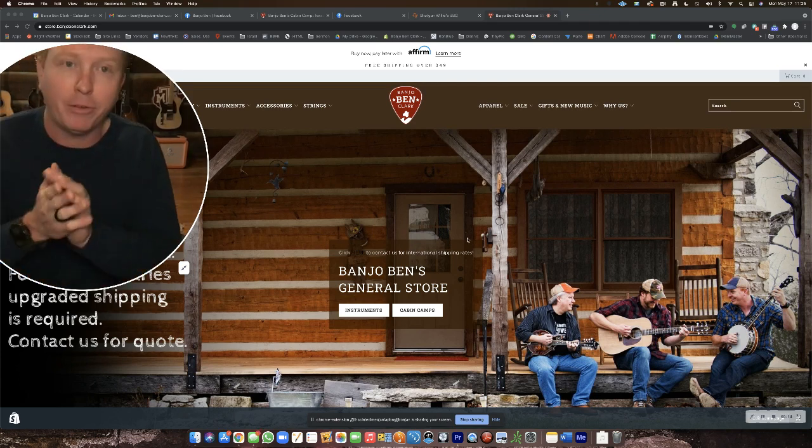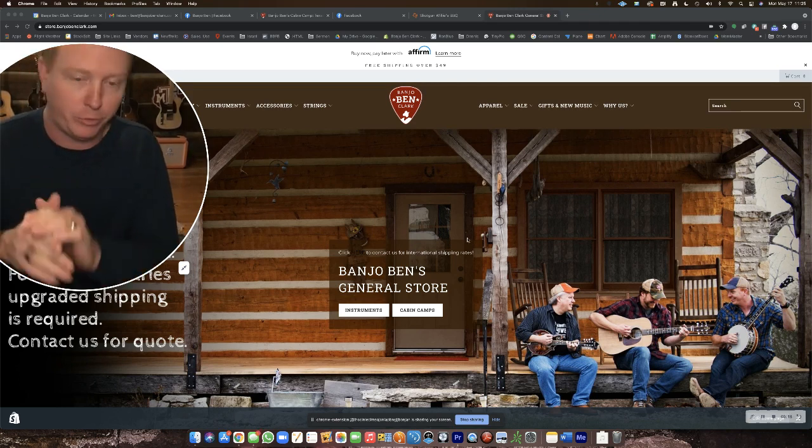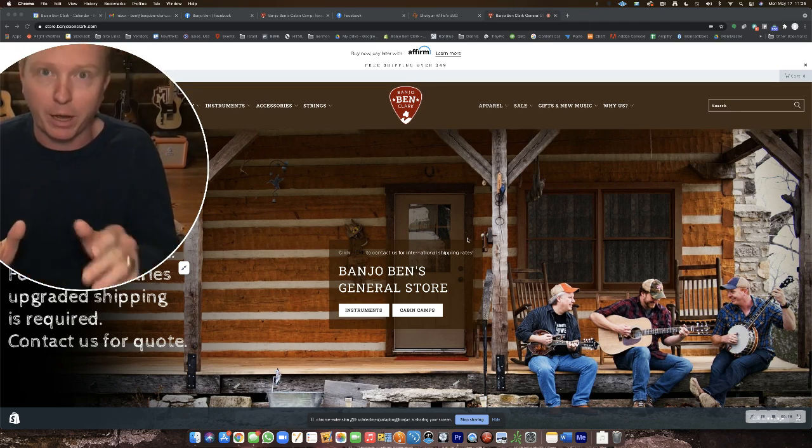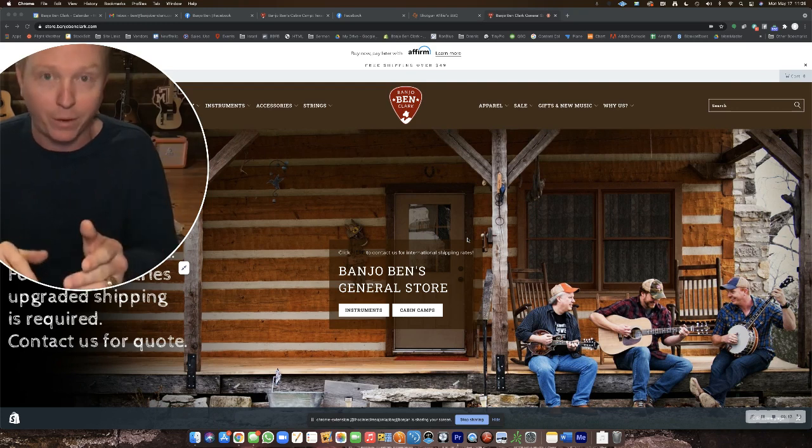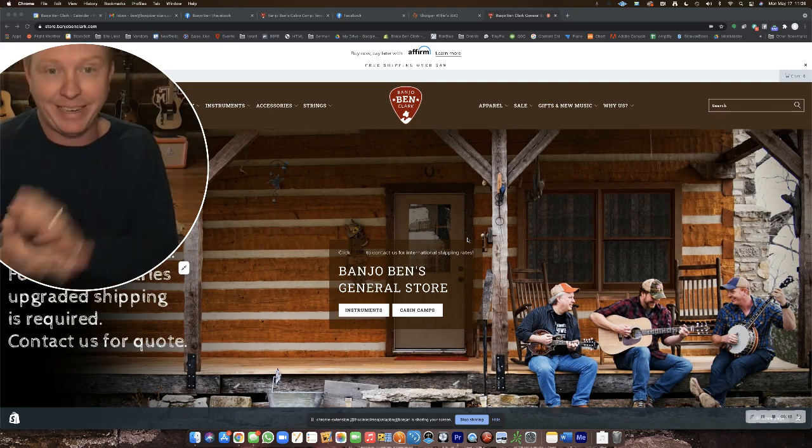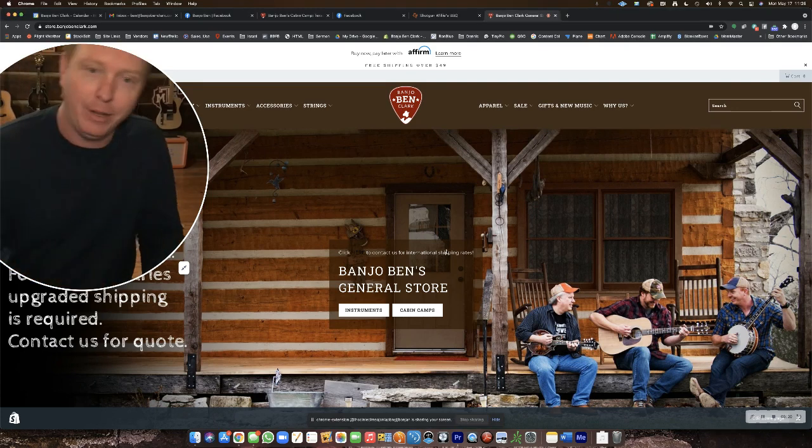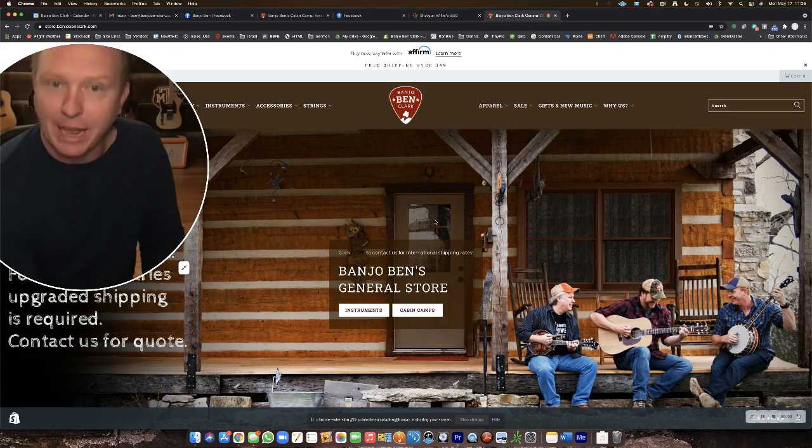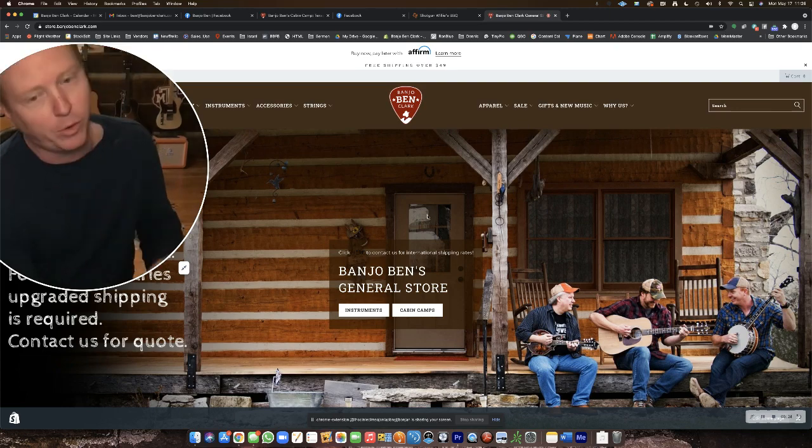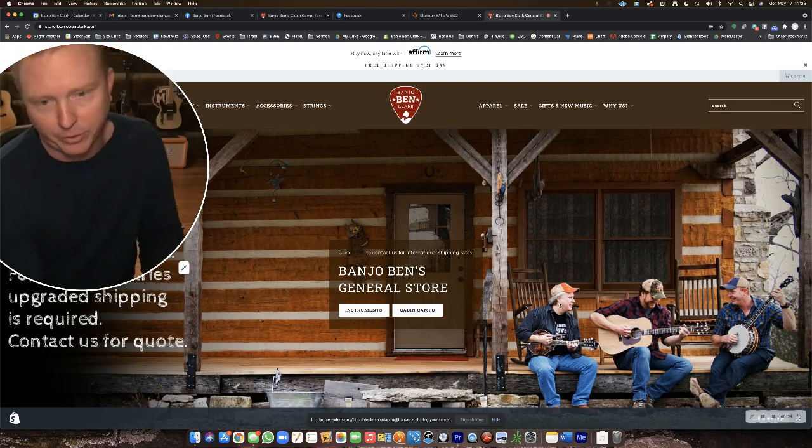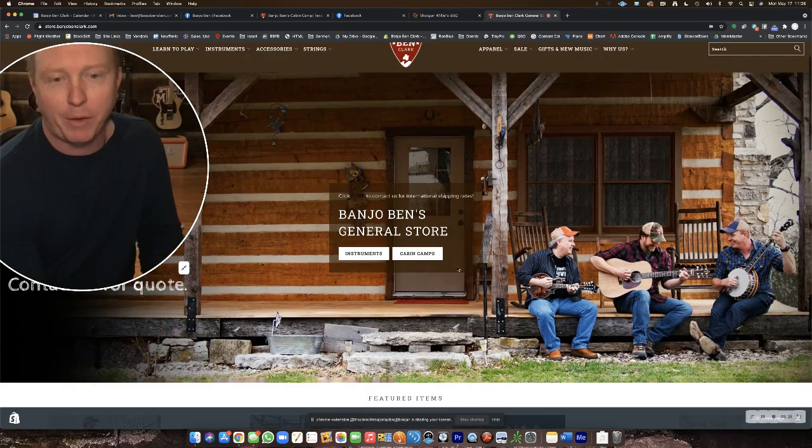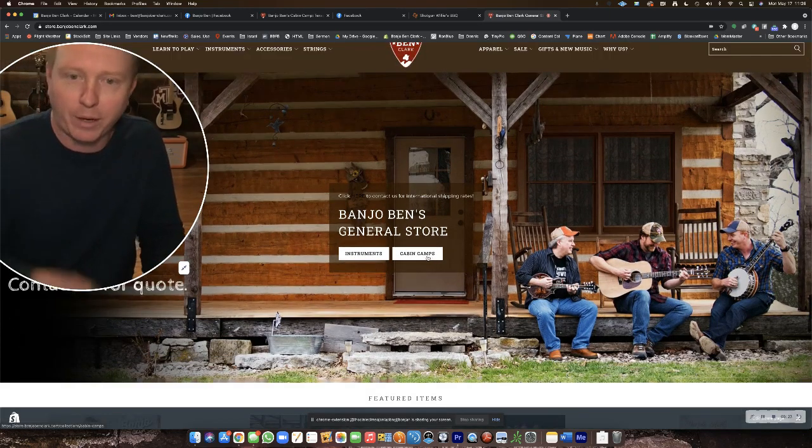If you go to my store, which is just banjobenclark.com/store, you can see where all my cabin camps are offered. I have a couple open this fall in Nashville. Those are just about sold out, but there's a few other spots if you want to check those out.